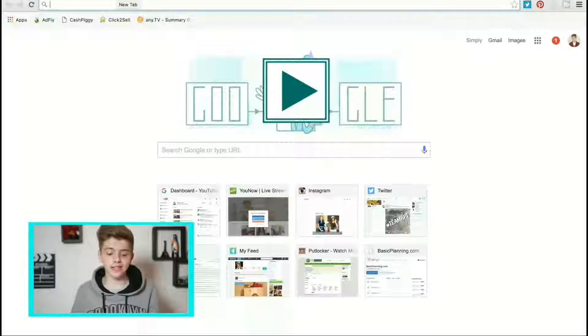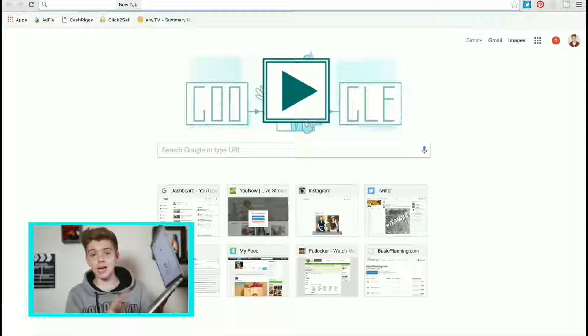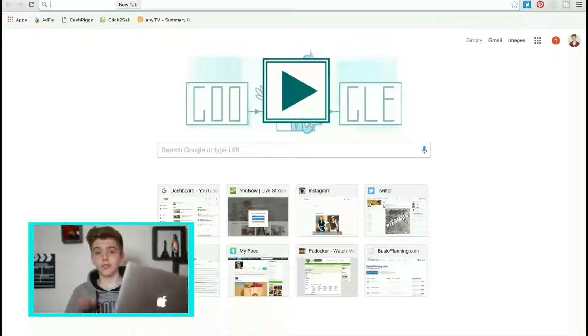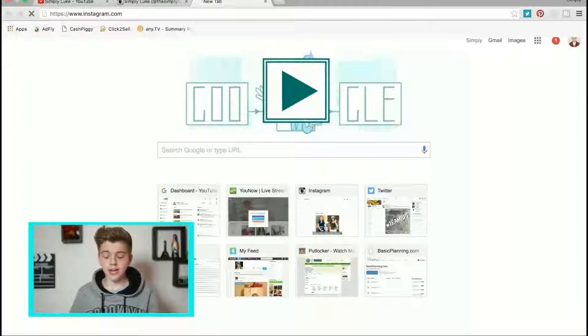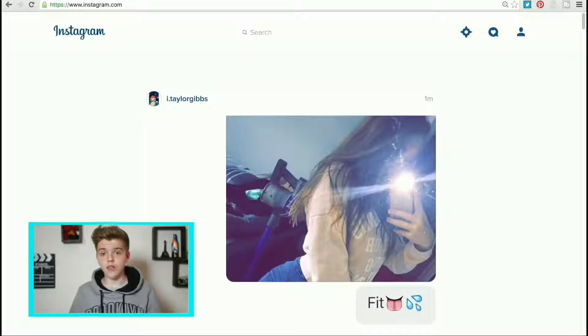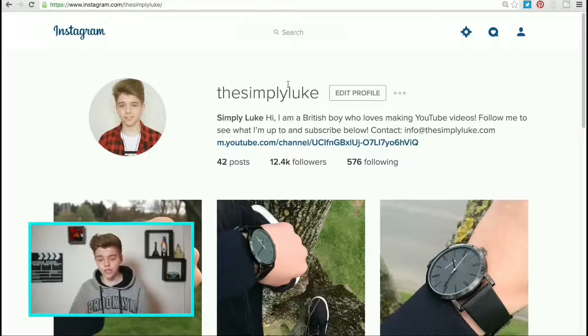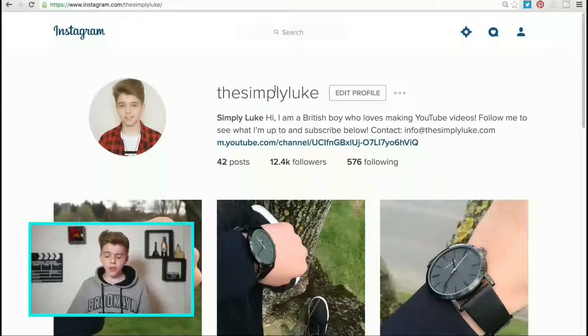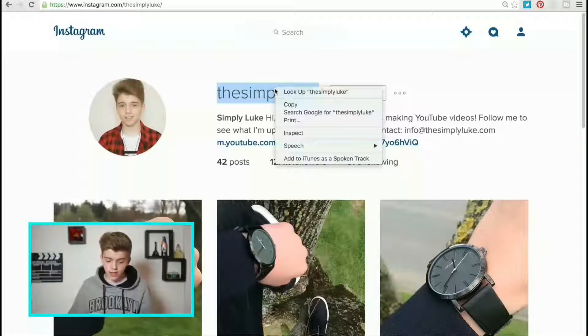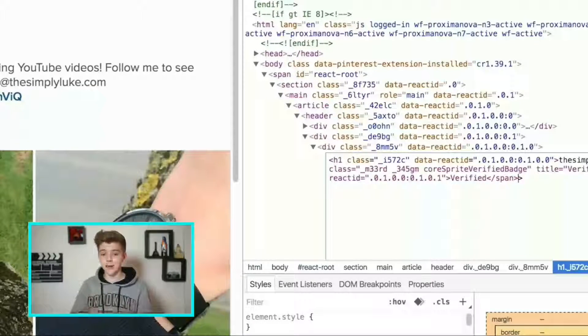Today I'm going to show you how to get verified on Instagram. You have to do this on your laptop using Internet Explorer. Go to any verified account, then go back to your page. Hover over your Instagram name, right click, and paste the verify button — Command V — once you get to the end.